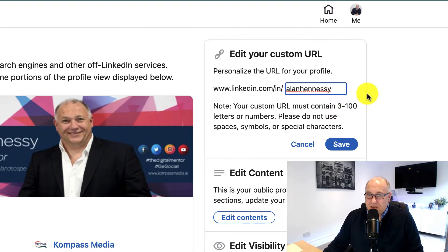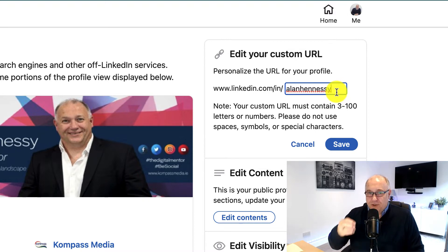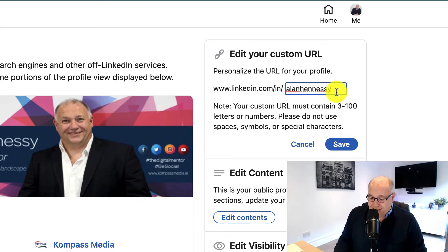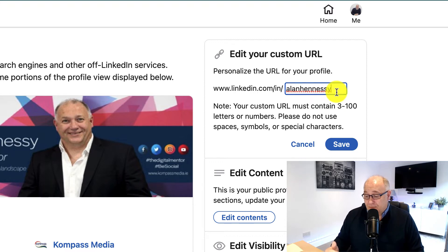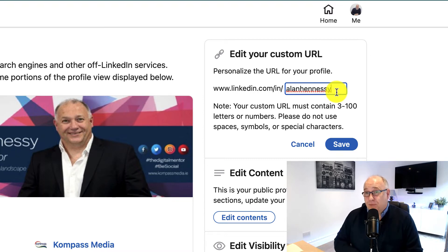With your LinkedIn custom URL, you can have anything up to 3 to 100 characters. Those characters are case sensitive, and you can't use spaces, symbols, or special characters. It just has to be similar to your website — it has to be a complete word.